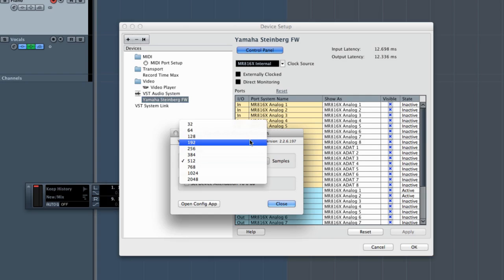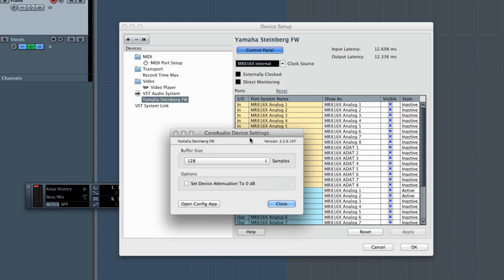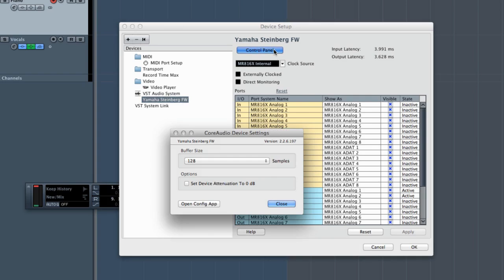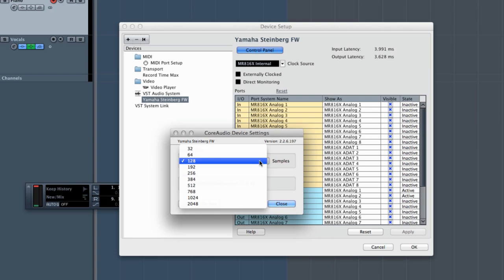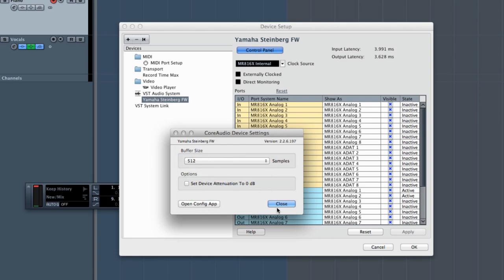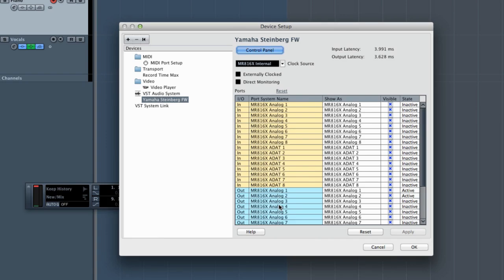However, if you set the buffer size too low, you risk introducing pops and clicks. So in a nutshell, it's a balancing act between buffer size and latency. Now, the specifications of your computer will determine how low you can go before these problems begin. The more powerful your computer is, the lower you can set the buffer before experiencing problems.